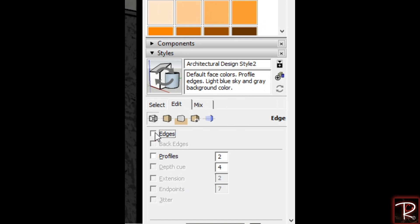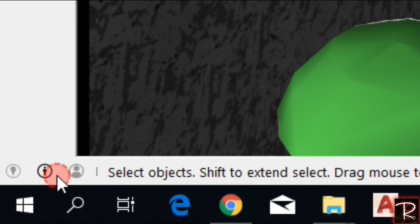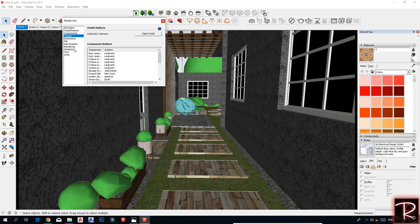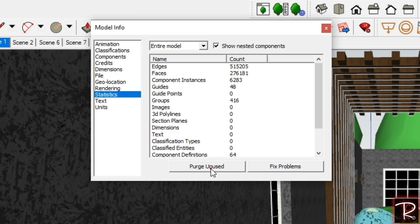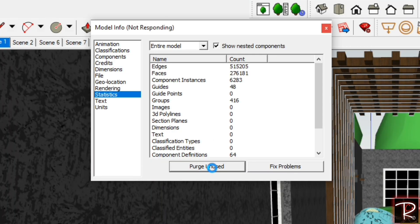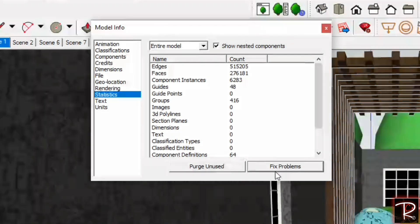First of all, you have to speed up your model by unmarking all of these. On the left corner you will find this logo — go to Model Info, then Statistics, and purge unused and fix problems.